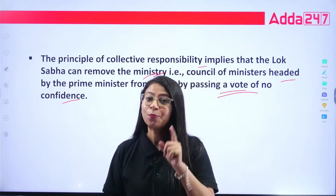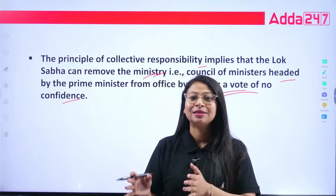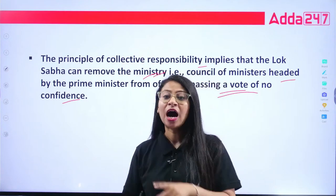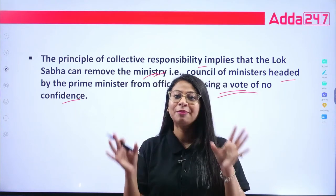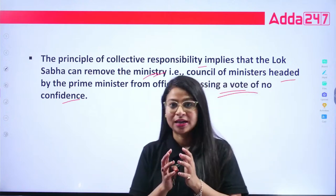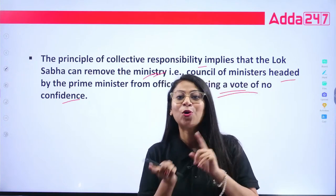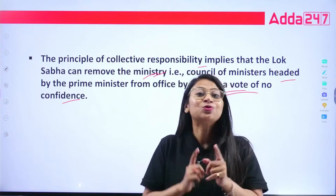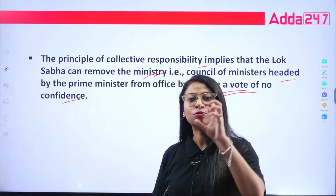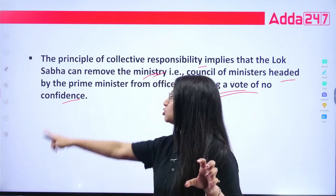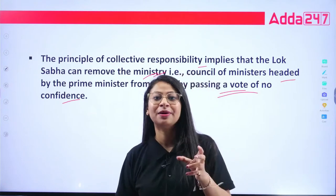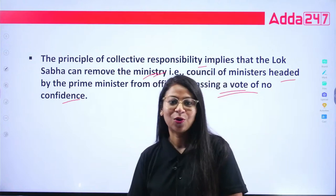If a vote of no confidence is passed, then what happens? The decision is to resign and leave office. So, if the Prime Minister loses a confidence vote, then the entire ministry must leave. This is the concept of collective responsibility — if there is a no-confidence motion, the Council of Ministers along with the Prime Minister must vacate office.